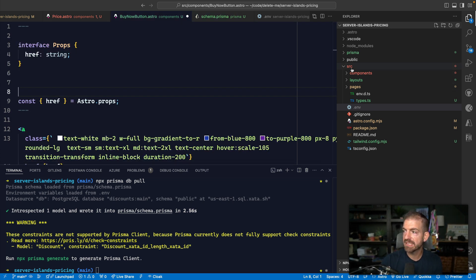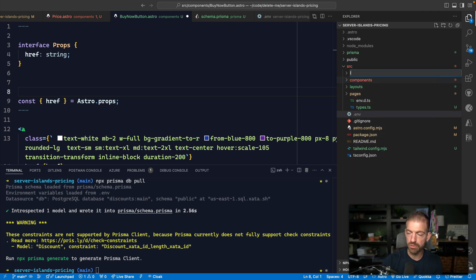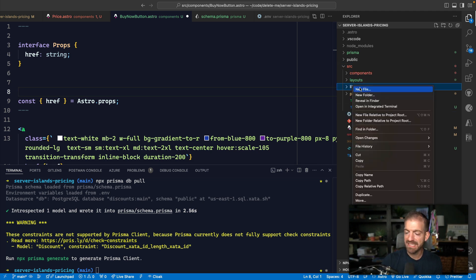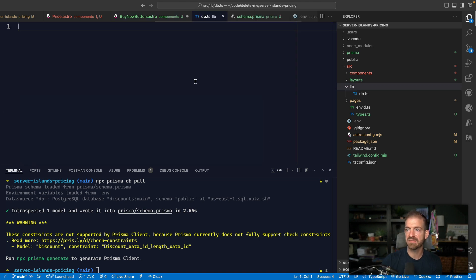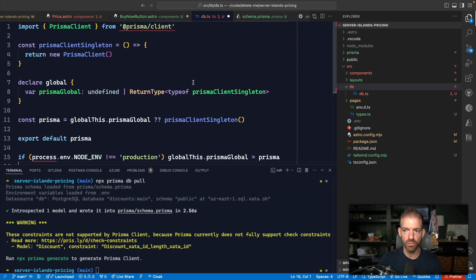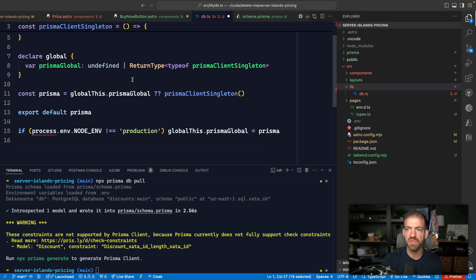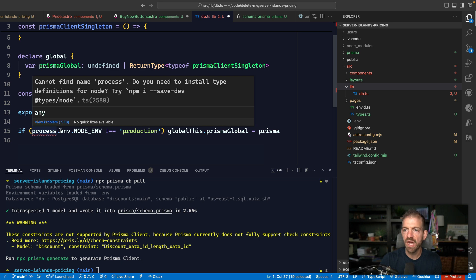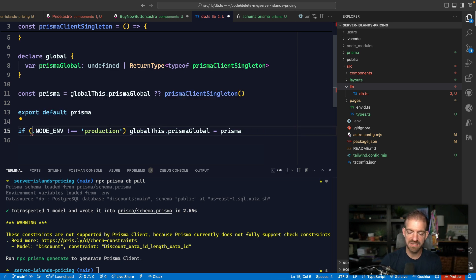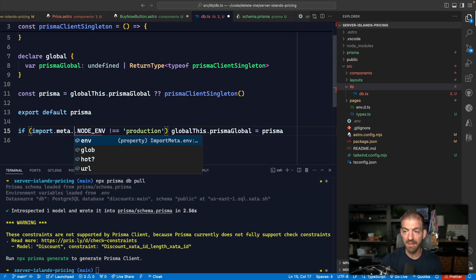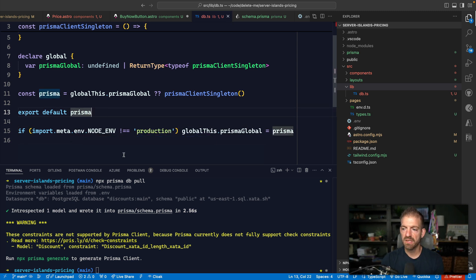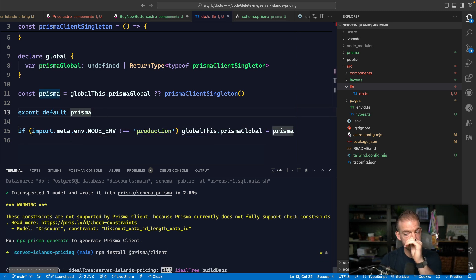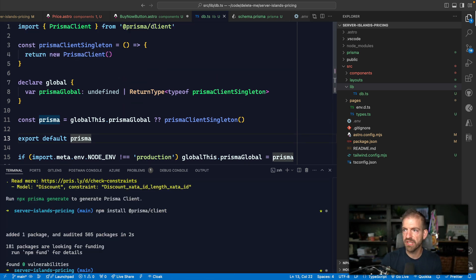Inside the generated schema we can see the Discount model with a discount integer, a coupon string, and Xata auto-generated properties like ID, version, createdAt, and updatedAt. To interact with this, I create a `src/lib/db.ts` file with boilerplate Prisma code — creating a singleton instance to limit Prisma connections. We then run `npm install @prisma/client` and `npx prisma generate` to generate the TypeScript types.